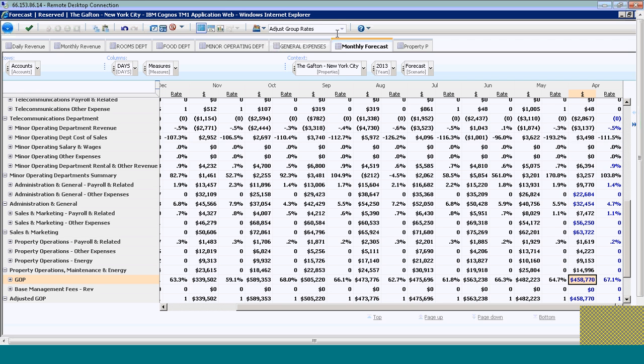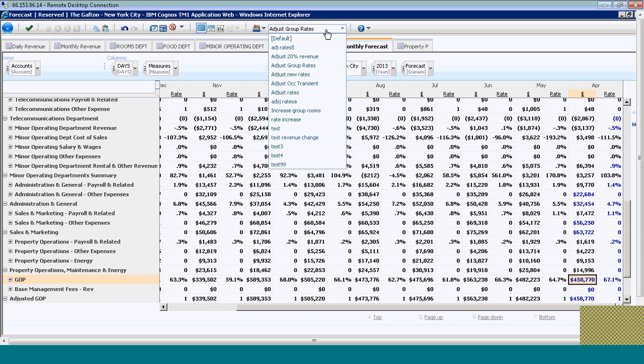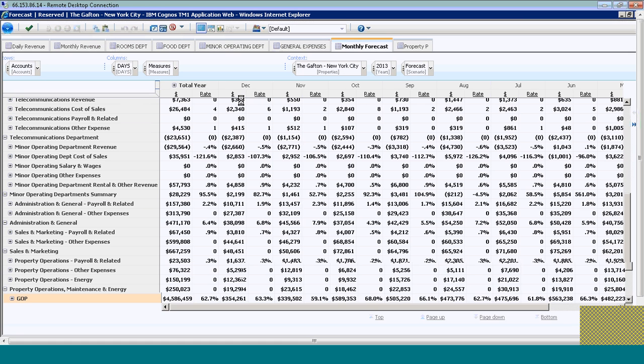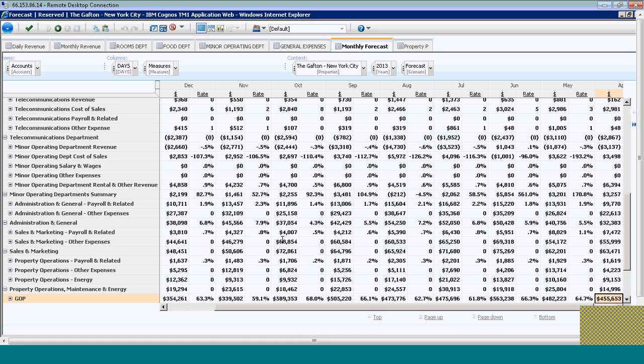If I want to go back and see what I had forecasted originally, I can click on default again and compare that with my actual forecast that I'm about to submit to my manager. I can see that I'm at a $455,000 GOP with my forecast.